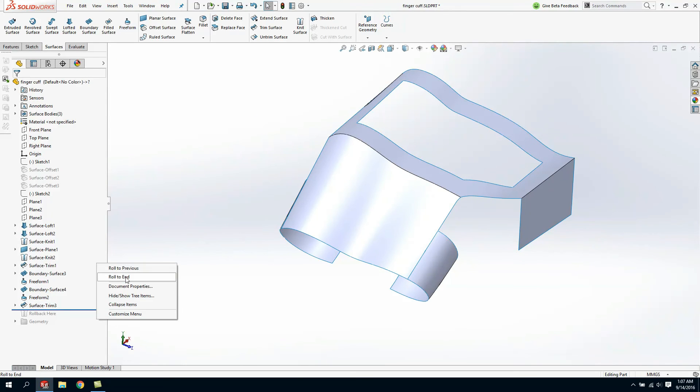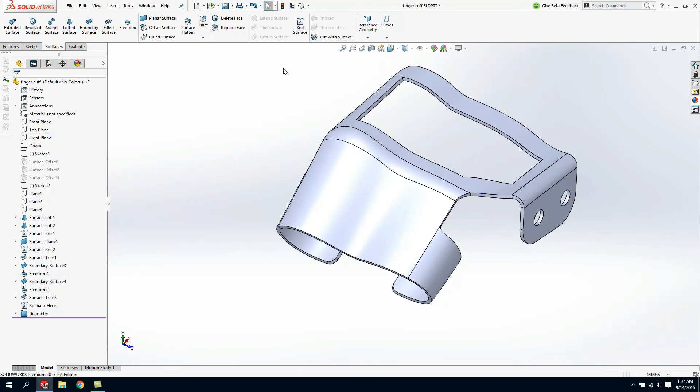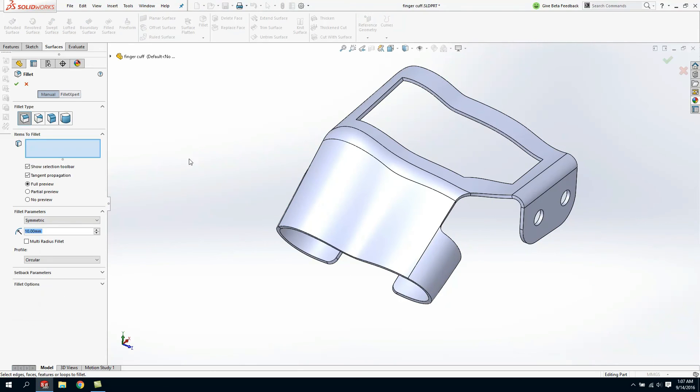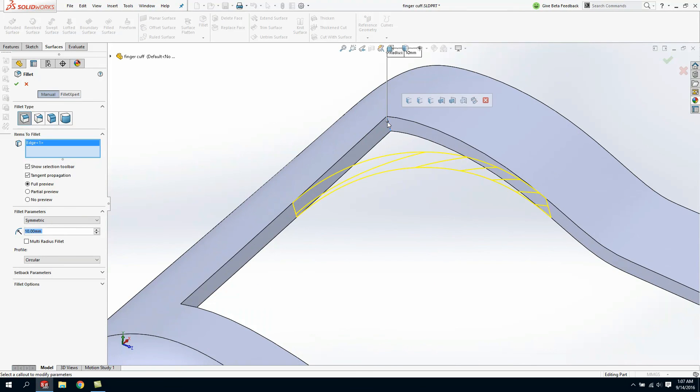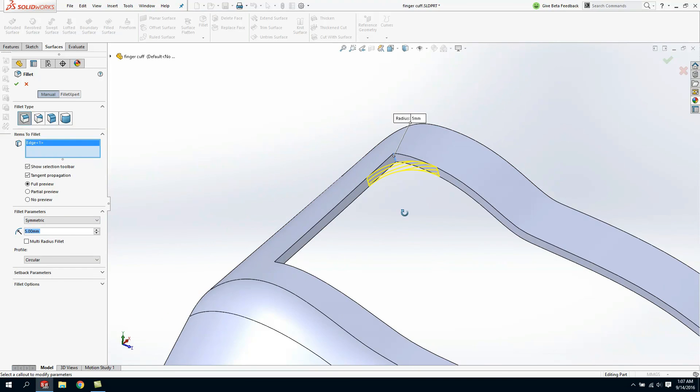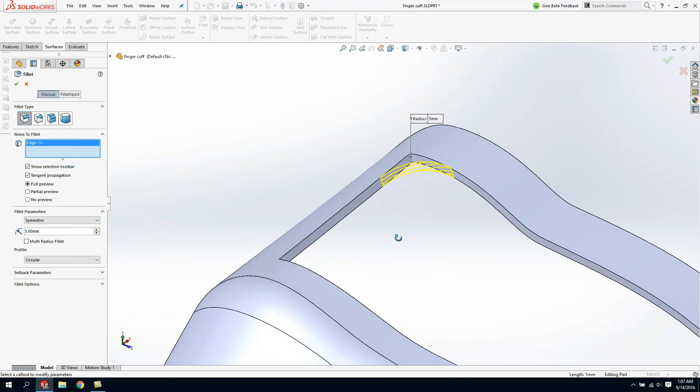To wrap this design up I'll go ahead and roll to the end and then we'll round off all these sharp corners. The nice thing about our offset with surface is it created a normal to cut which gives me the ability to come in here and actually fillet those sharp corners.